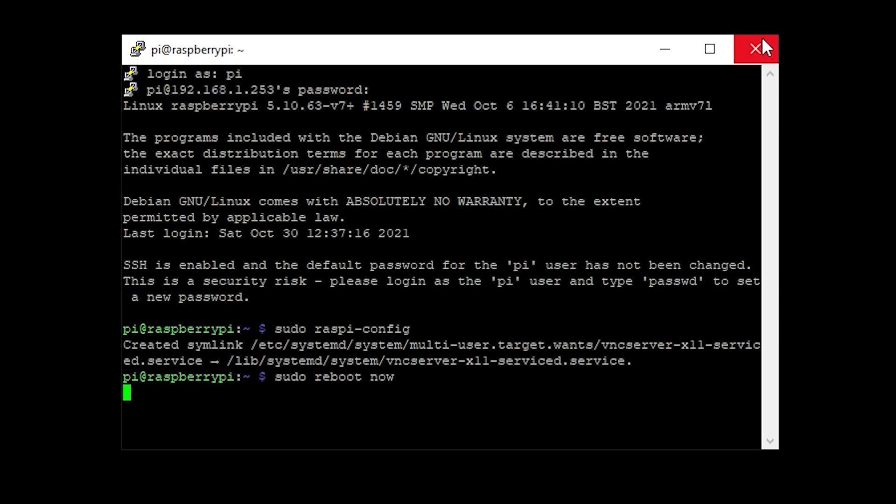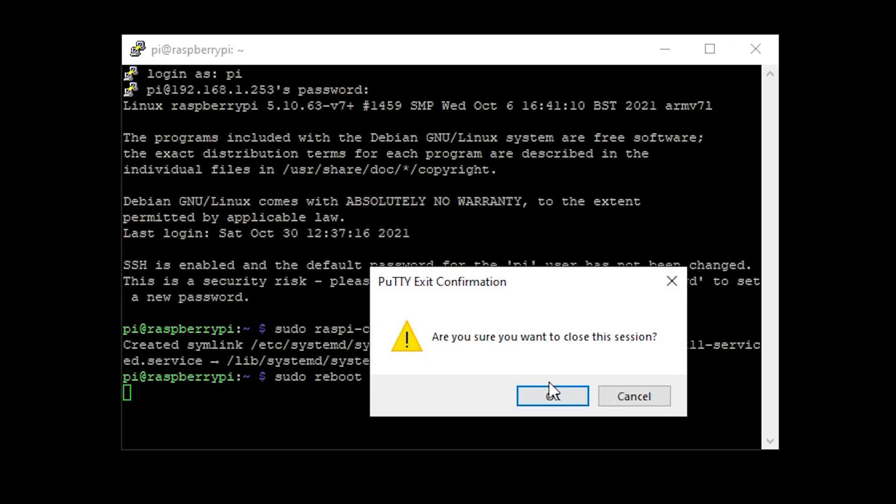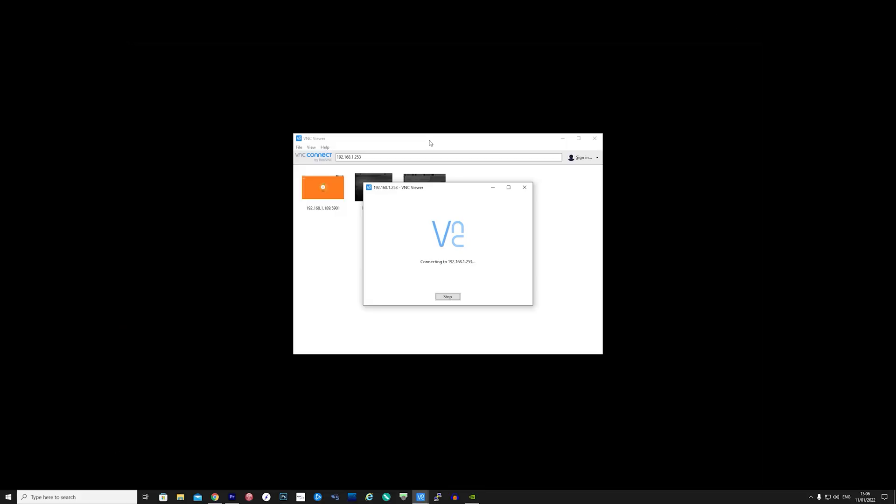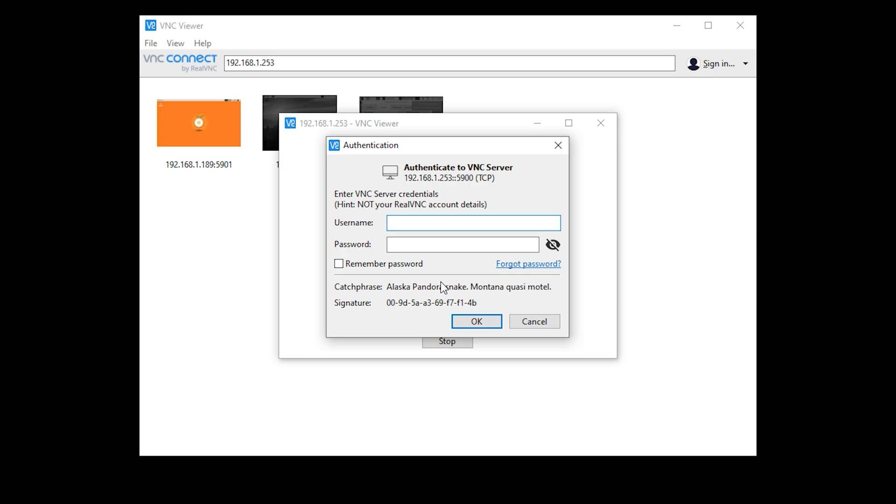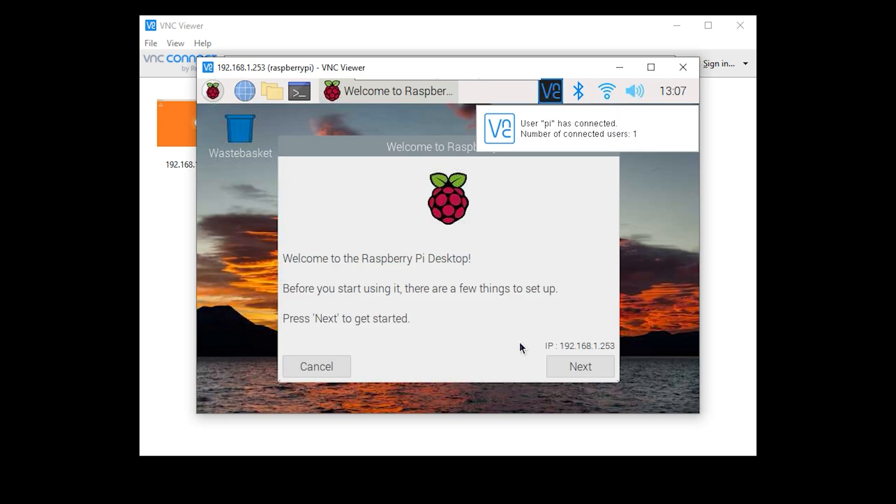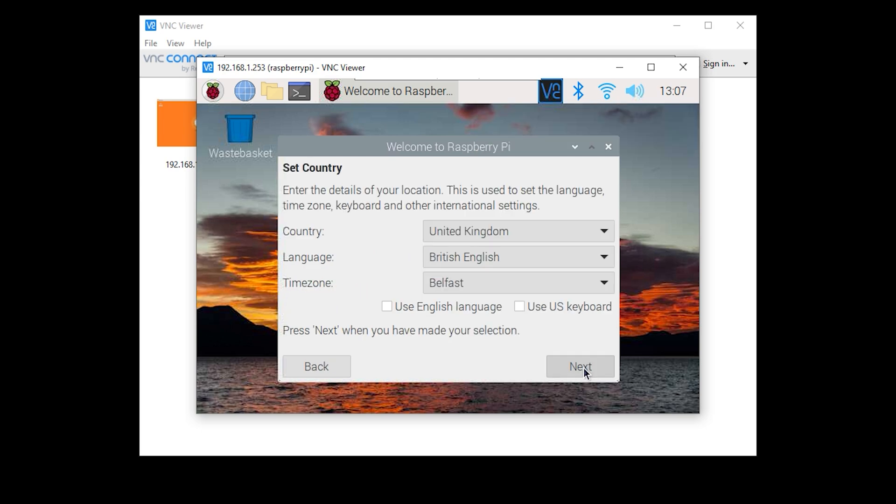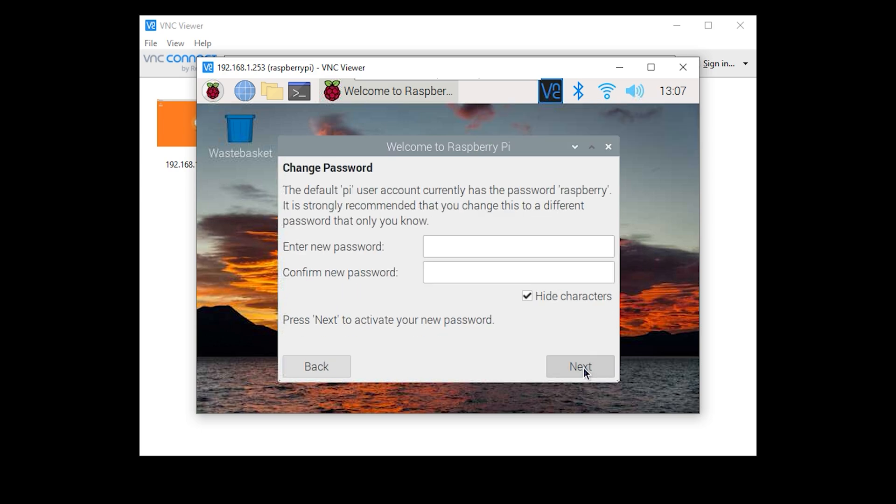Now that the VNC server is enabled I'm going to load VNC viewer on my PC. Enter the IP address of the Pi zero and connect. You will be prompted for a username and password so just use Pi and then Raspberry. Once connected you'll see the Pi's desktop and you'll be presented with a welcome screen. Here you can change the default password which I would recommend doing.